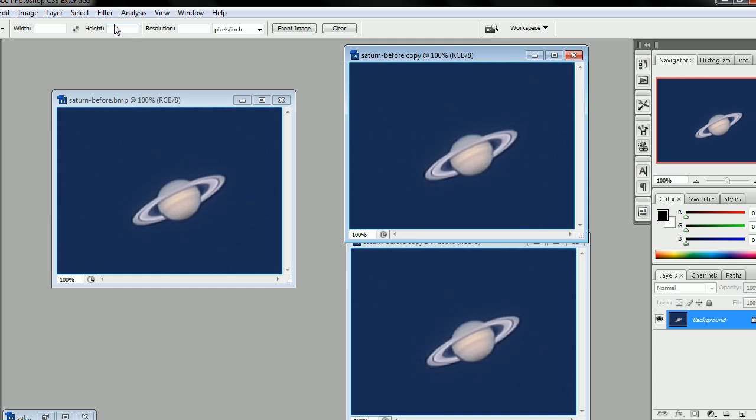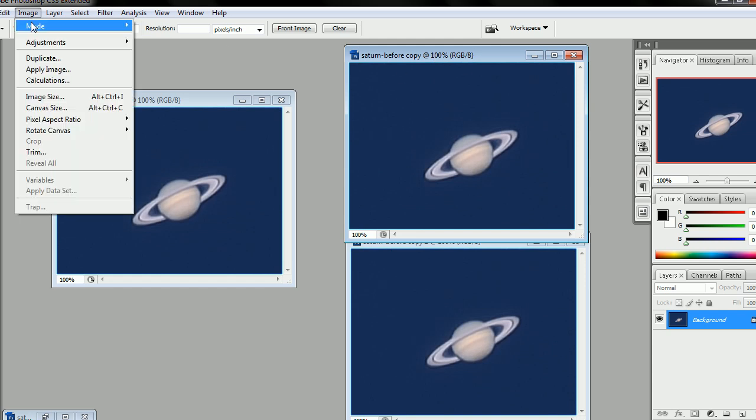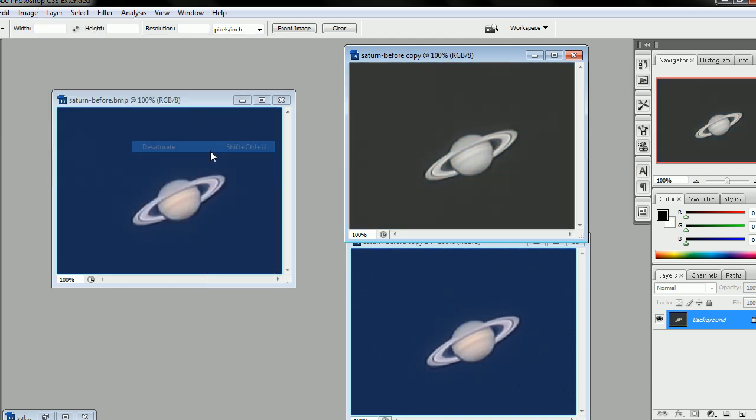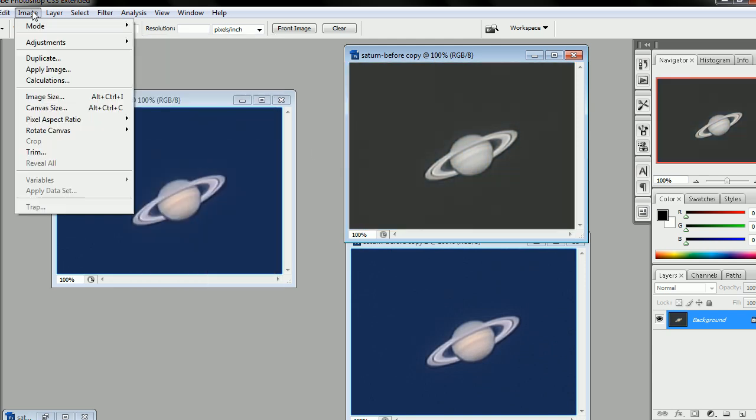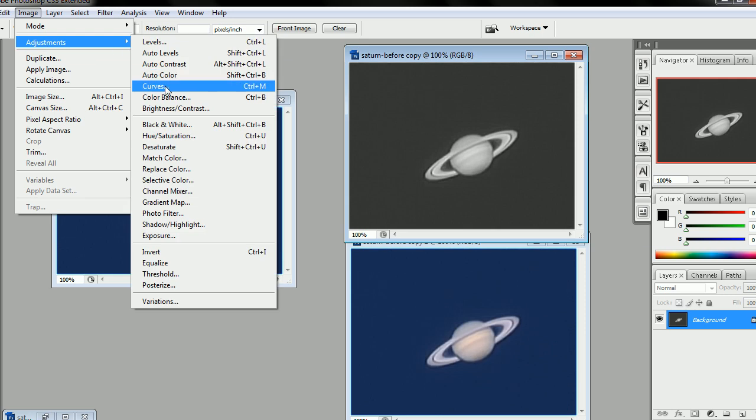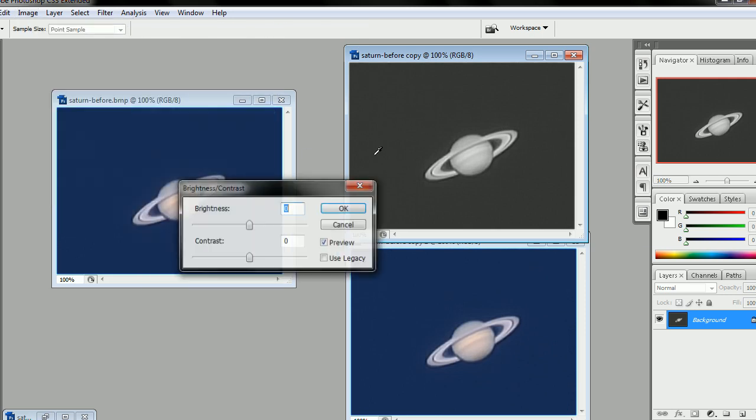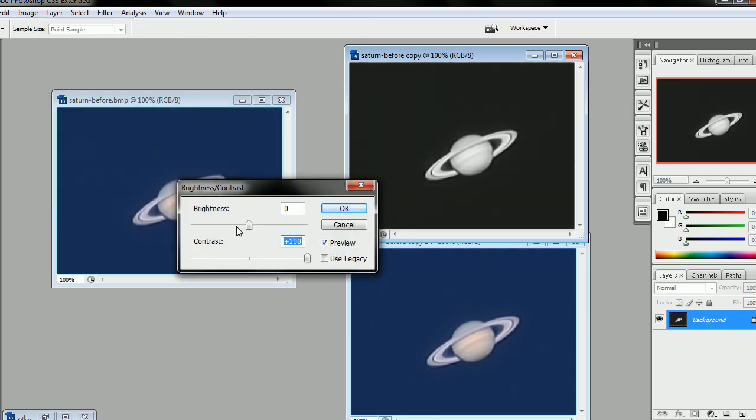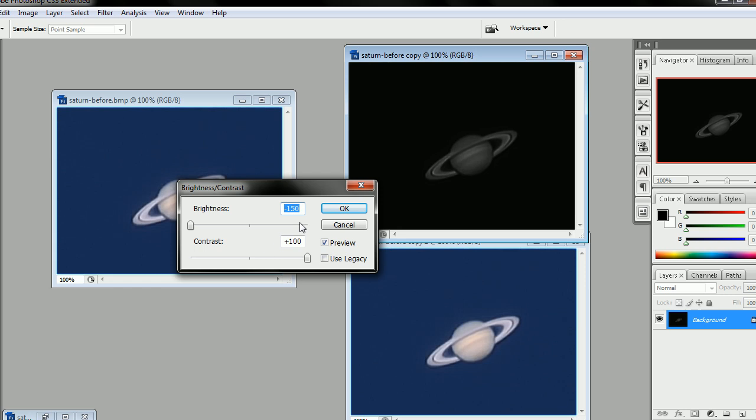With this top right one over here, we're going to go to Image, Adjustments, Desaturate, and then Image, Adjustments, Brightness and Contrast, and take Contrast all the way up and the Brightness all the way down.